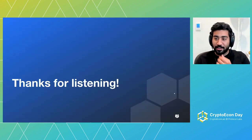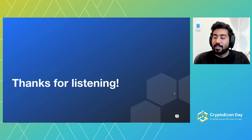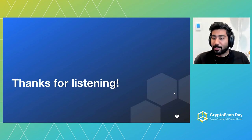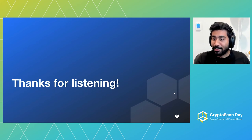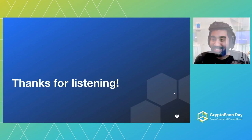Thanks so much for listening. Really excited to be here and thanks for giving me the time. Hopefully you're all having a productive day and this continues to be a good use of your time.